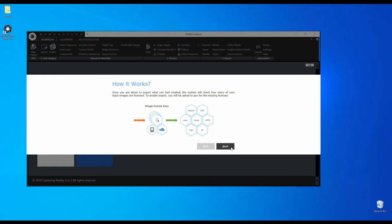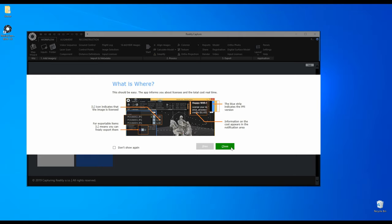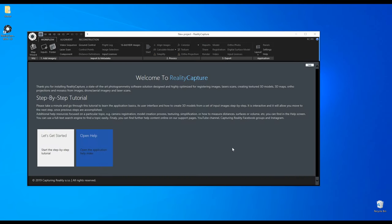You can even export the licenses and share them with the images to someone else. This can be very useful in classrooms. The teacher can share the licenses to the students and the students can reprocess the images and export the results on their own computers for free.